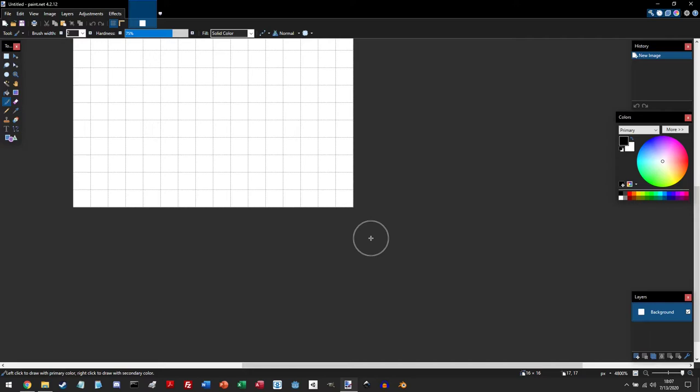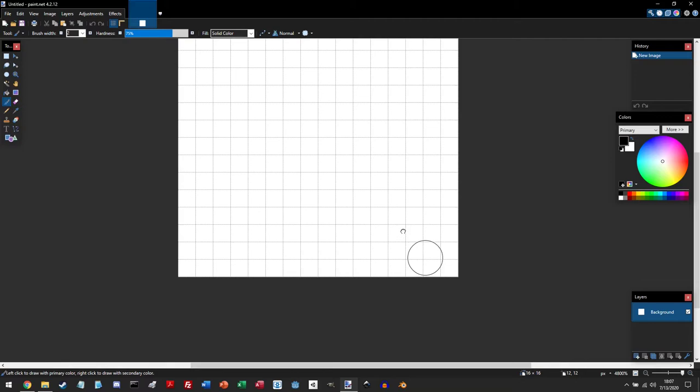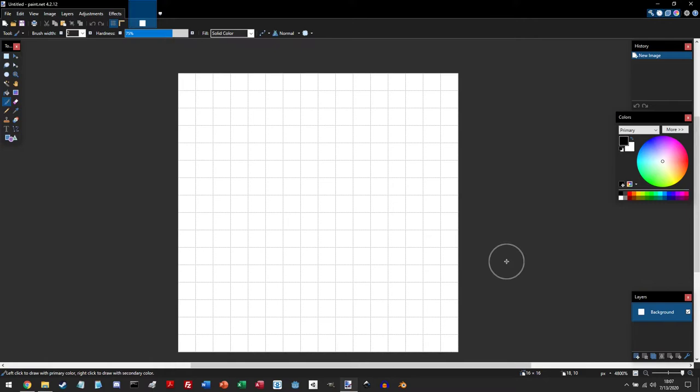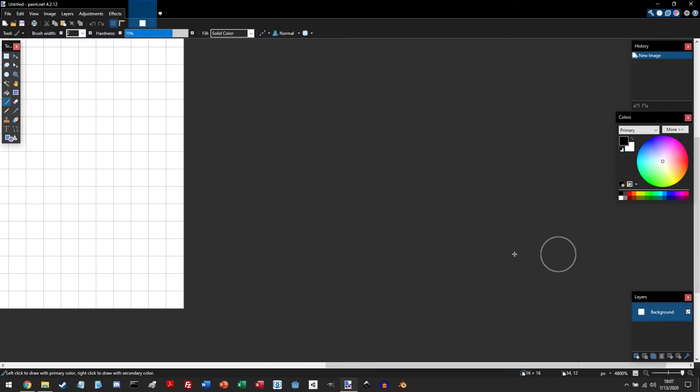To move the canvas around, hold the space bar and then left click to move the canvas. You can also move up and down by using the scroll wheel, or left and right by holding down Shift and scroll wheel.